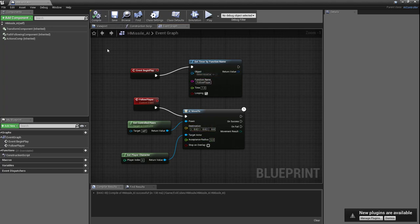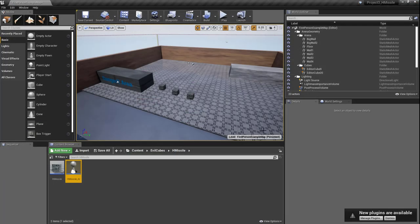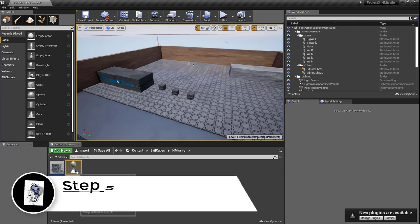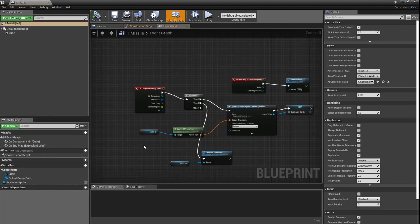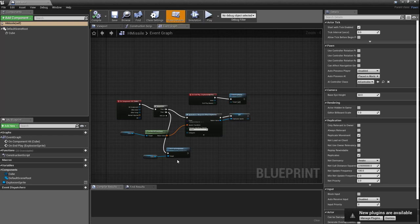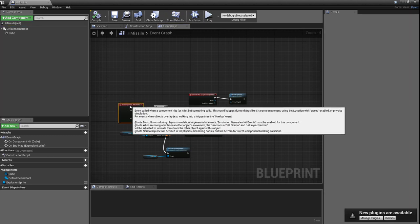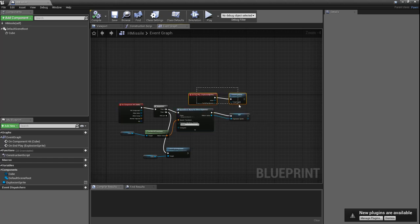We've written all the code we need for the AI, so let's hit compile and save, then close it. We've created the brain — now we need to stick it inside the body, which is the cube. Let's double-click on the cube. The wonderful thing is it's already opened in the event graph with all the code from the s-missile — the conditions when the cube is touched are already there, so it turns into a sprite, explodes, the sprite disappears, and the cube is gone.